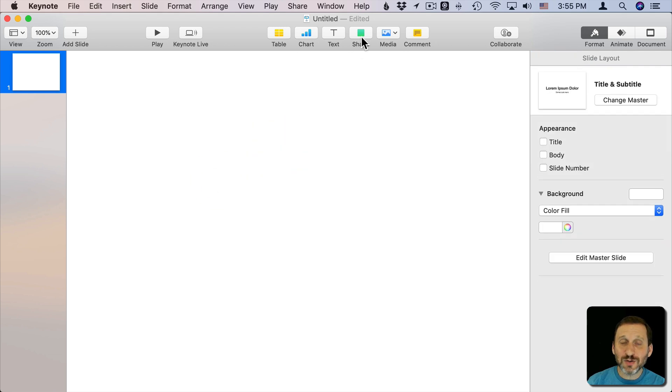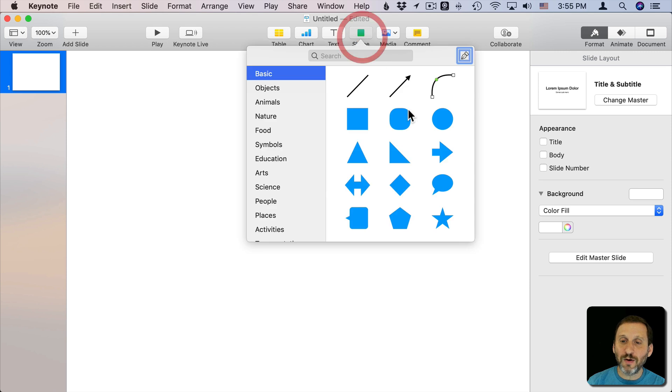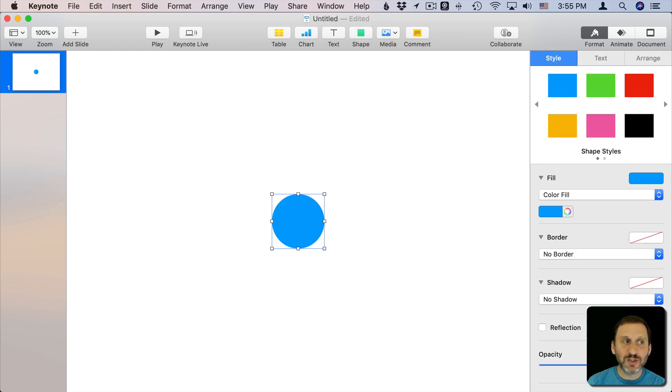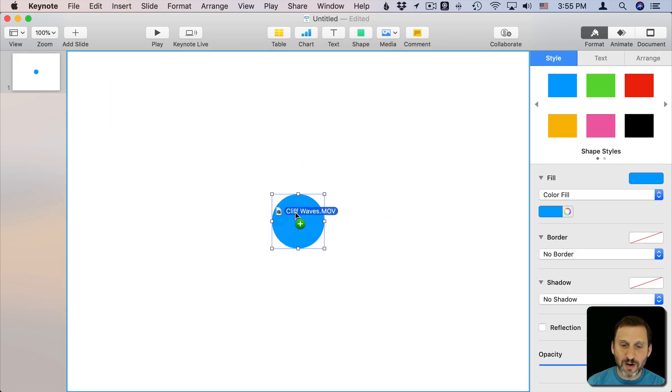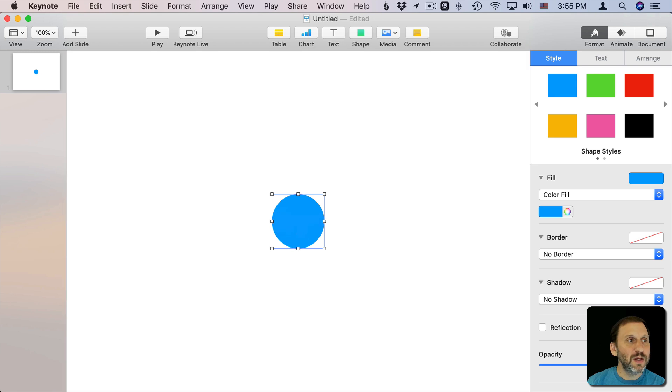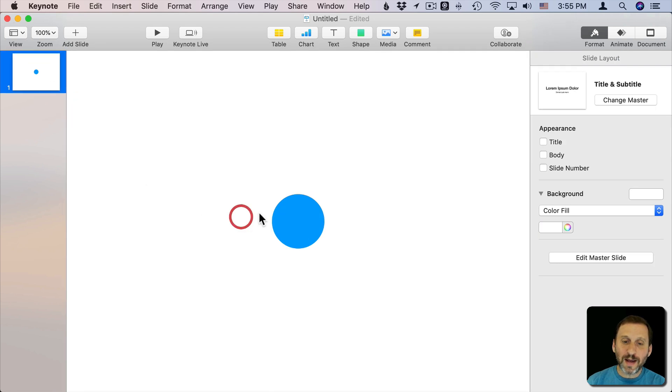But I can't do that with a video. If I bring the shape in here and I try to drag and drop a video into it, it won't go in there. So what can I do?